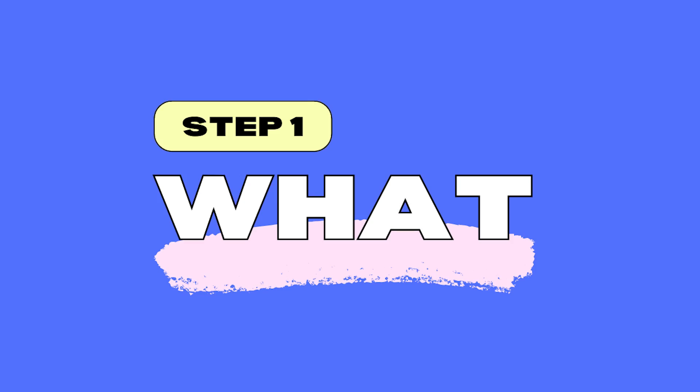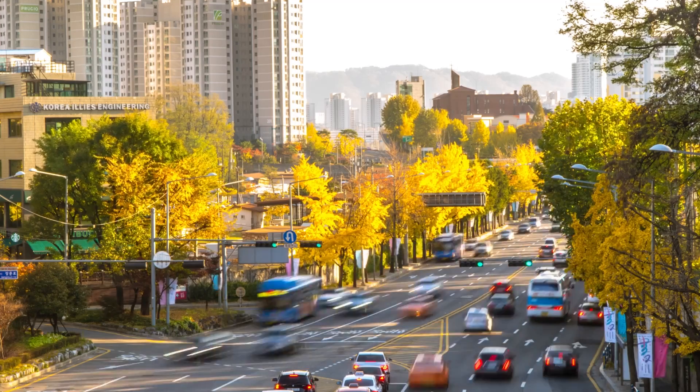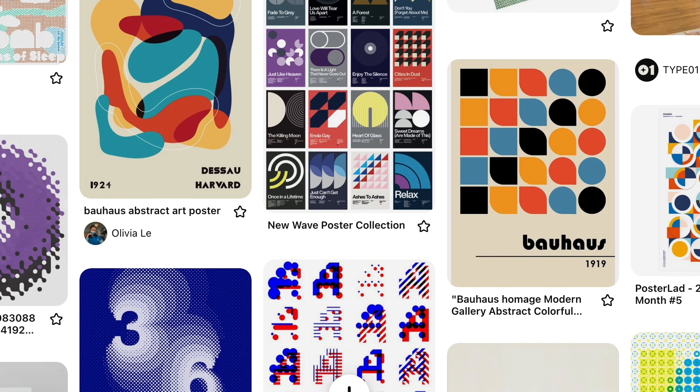Step 1: Decide what to make. I get my inspirations from all sorts of places — everyday things, experiences, travels, or just stuff I browse on the internet. For this piece, which I call Postcard from Seoul, I was inspired by my recent trip to Seoul. What a beautiful city, especially during the fall season.